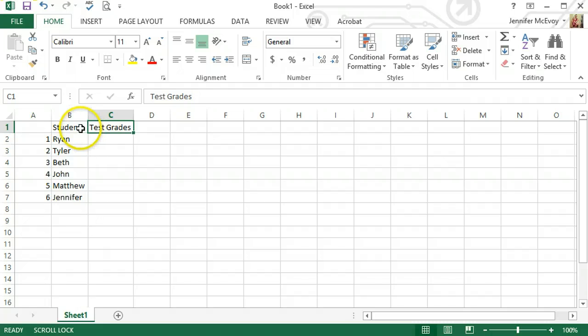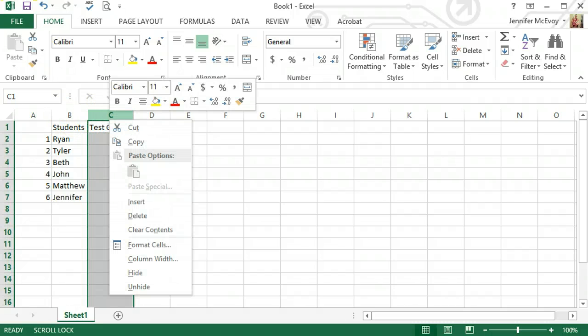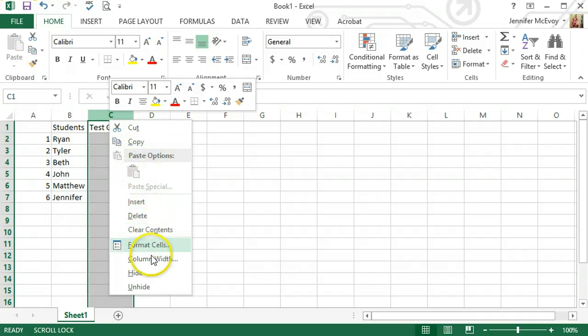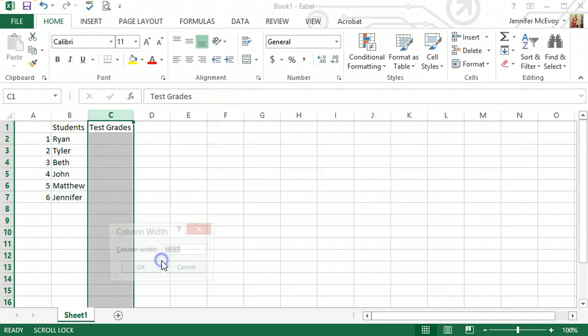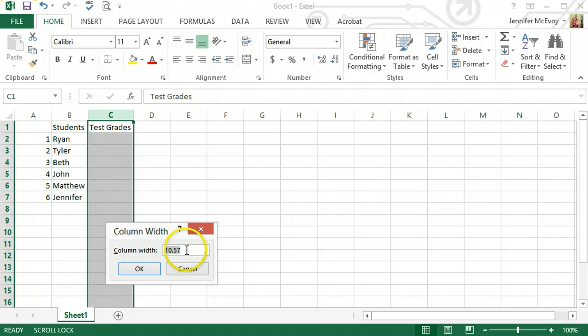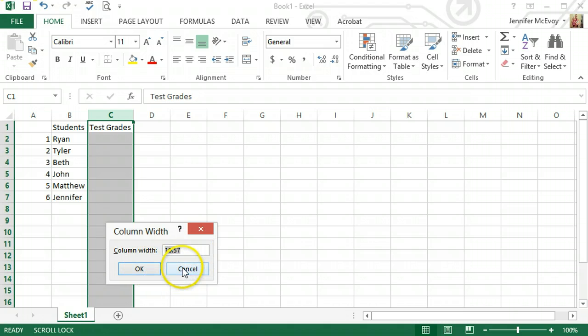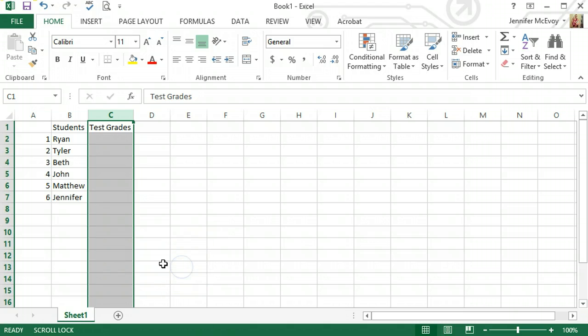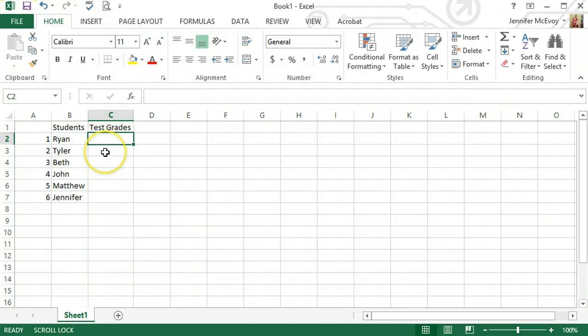Another way you can do it is right click and it gives you a whole bunch of options. You can also do column width. If there's a specific width you want it to be, you can just enter it right there. Right now it's good, so I'm going to hit cancel.